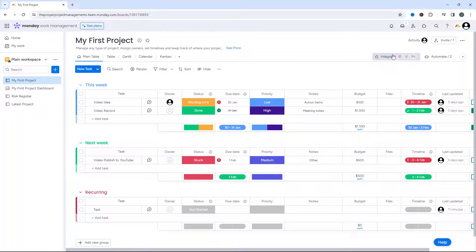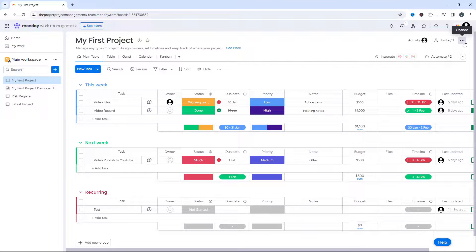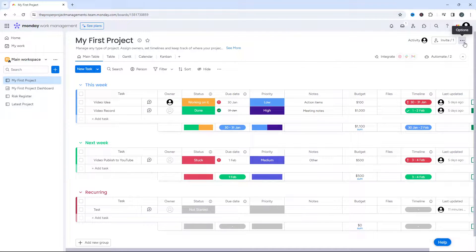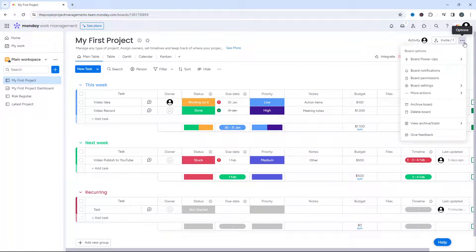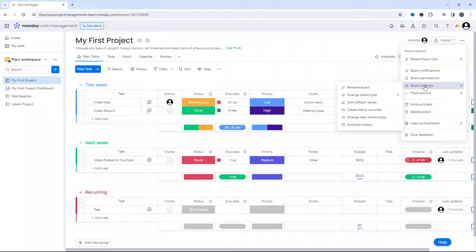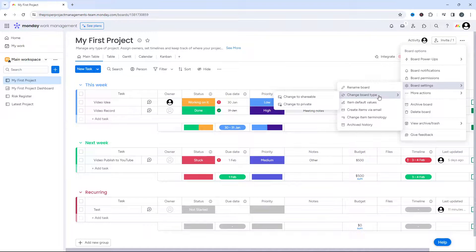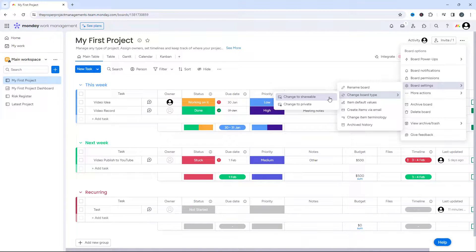From here, you want to scroll across to the top right-hand side of the interface and you'll see these three little dots known as options. Left click on that and then scroll down to board settings. Drag your mouse over and hover over change board type, and then we need to change the board to shareable.